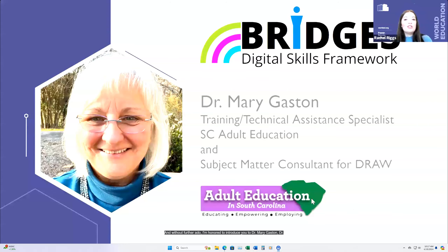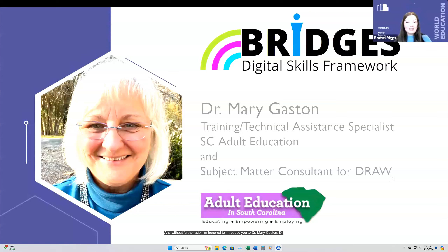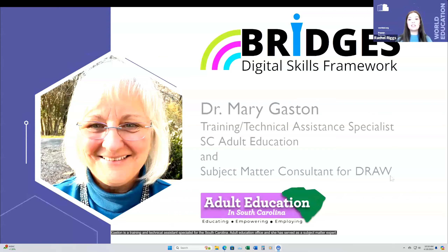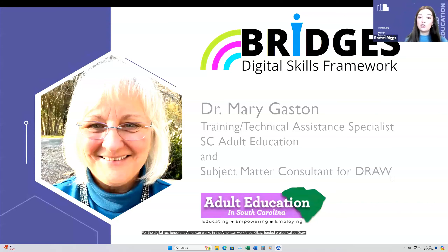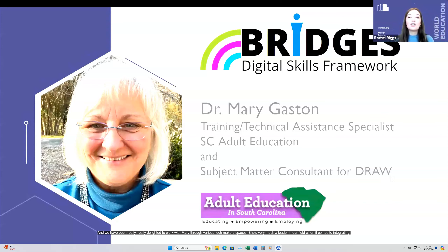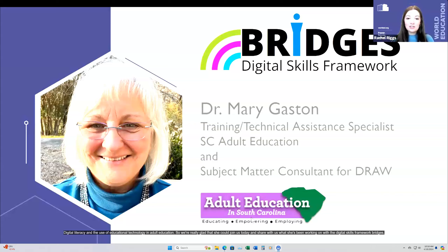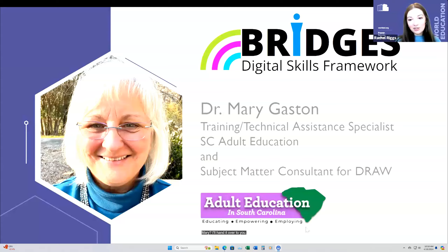Without further ado, I'm honored to introduce Dr. Mary Gaston. Dr. Gaston is a training and technical assistance specialist for the South Carolina Adult Education Office and has served as a subject matter expert for the Digital Resilience in the American Workforce OCTAE-funded project called DRAW. She is very much a leader in our field when it comes to integrating digital literacy and the use of educational technology in adult education. Mary, I'll hand it over to you.